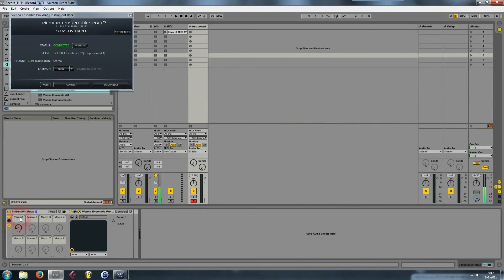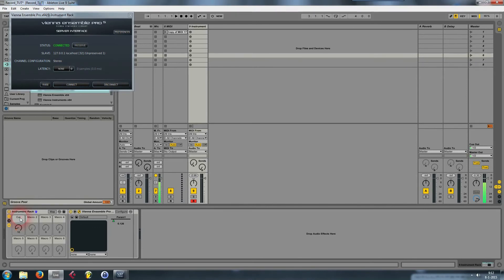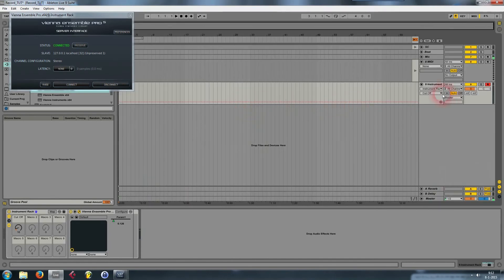One final thing you may want to do is rename Parameter One so you can remember what you attached to it. You can right-click on it or press Ctrl+R and then type the new name.